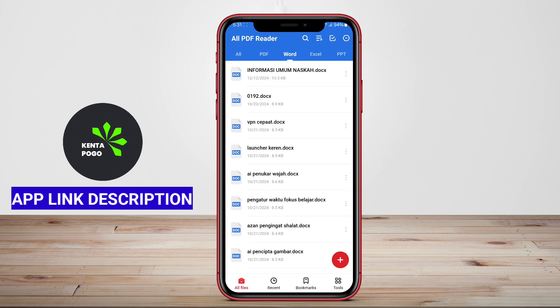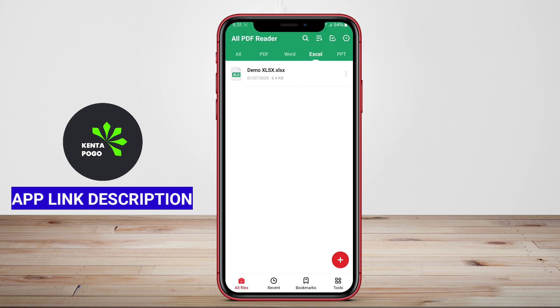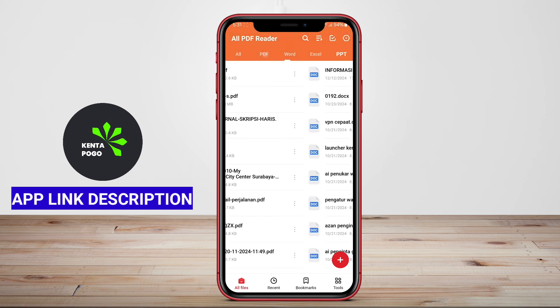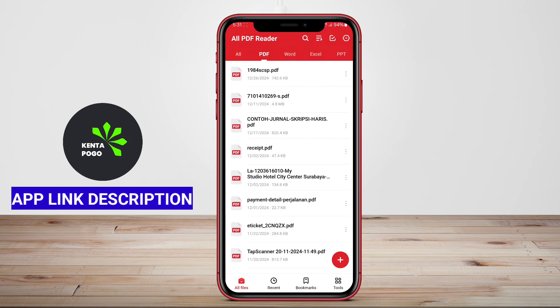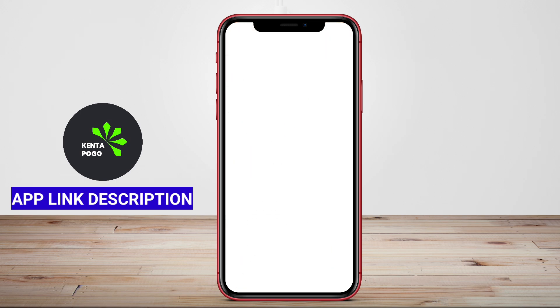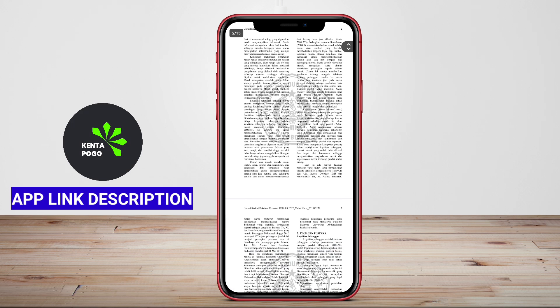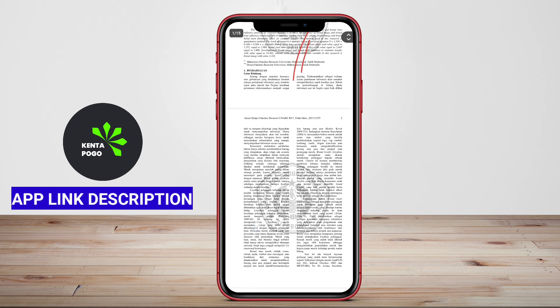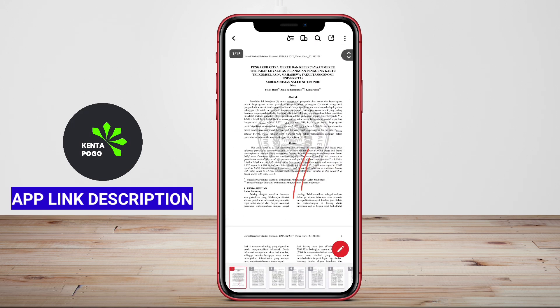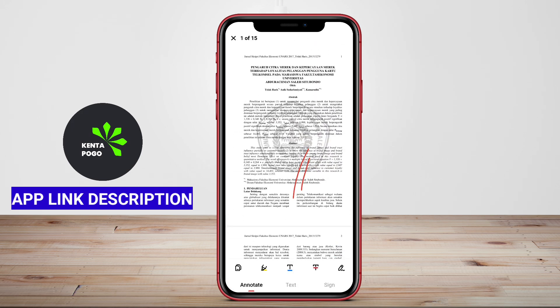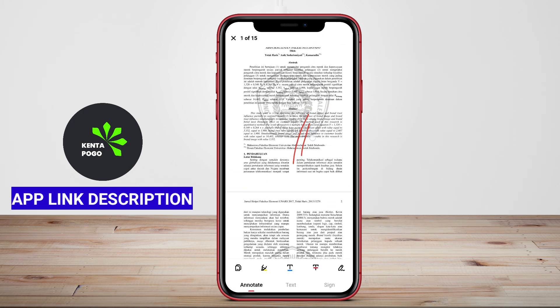It typically includes a variety of features such as annotation tools, highlighting options, and the ability to fill out forms, which enhance the overall user experience and productivity. Users can often organize their documents into folders for easier access and reference.